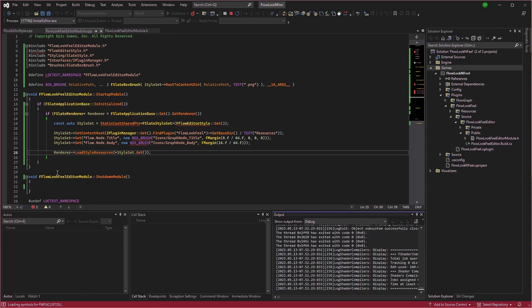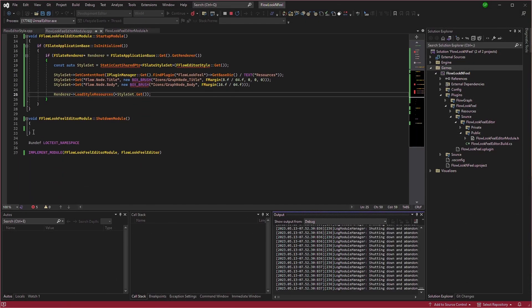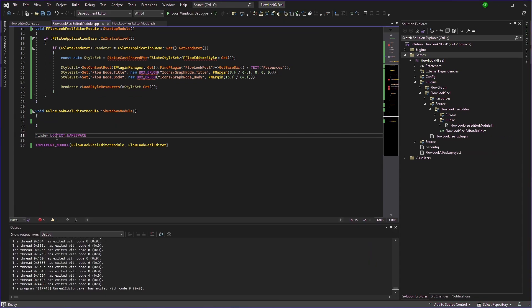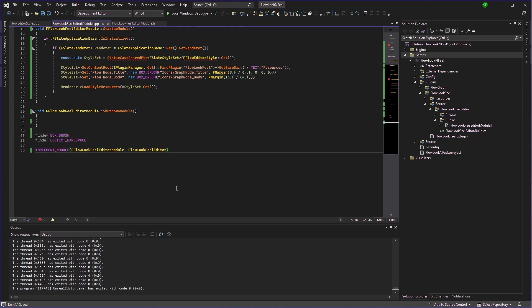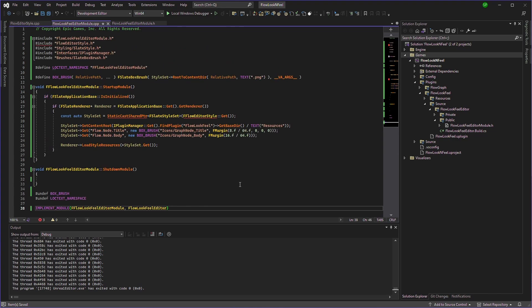But before you go, just don't forget to add a undef here. Undef box brush. Because yeah, why not? Thank you for watching. Hope you liked the tutorial and enjoy. Bye.